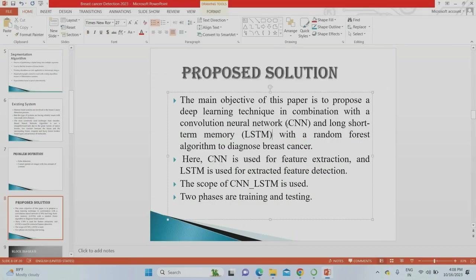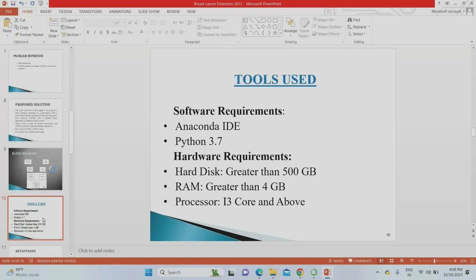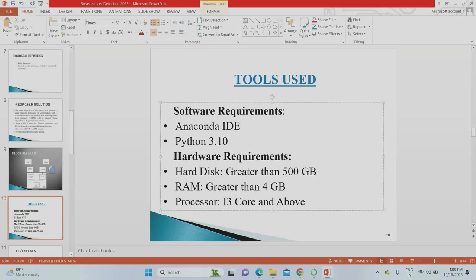To overcome the existing system's drawbacks, we propose using a Convolutional Neural Network and Long Short-Term Memory combinedly as a hybrid algorithm for training and testing. This gives better feature extraction and better accuracy results. The overall block diagram shows: data collection of breast cancer stages one through three, a front-end, a back-end hybrid LSTM-CNN model, feature extraction, risk level output, and visualization. We implement this in Python version 3.9 or 3.10.